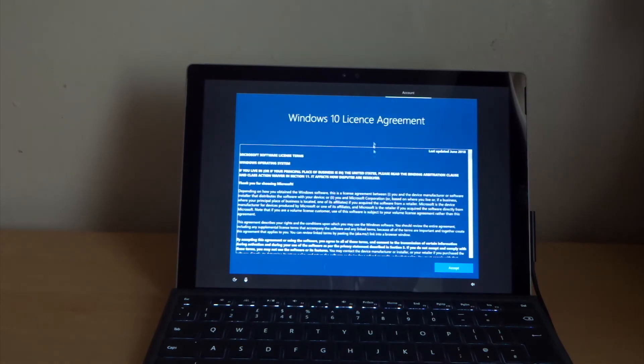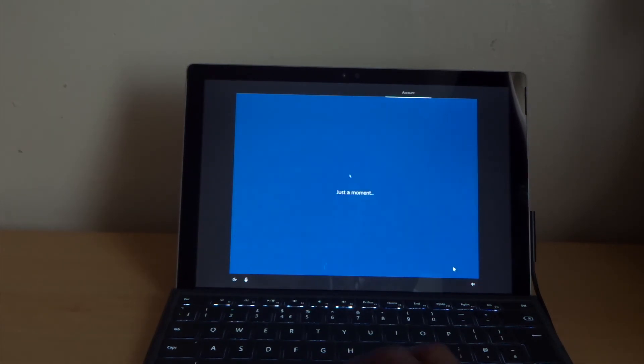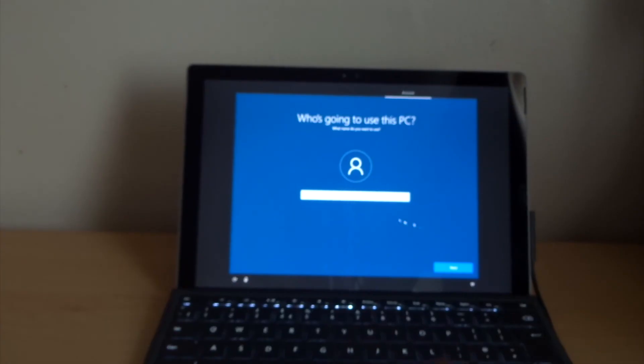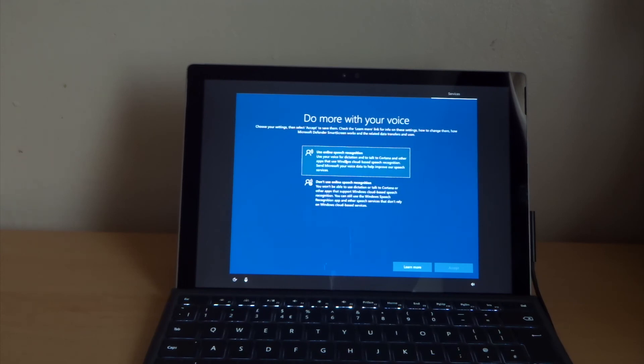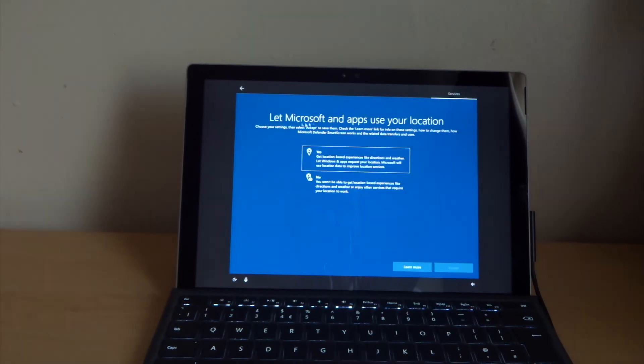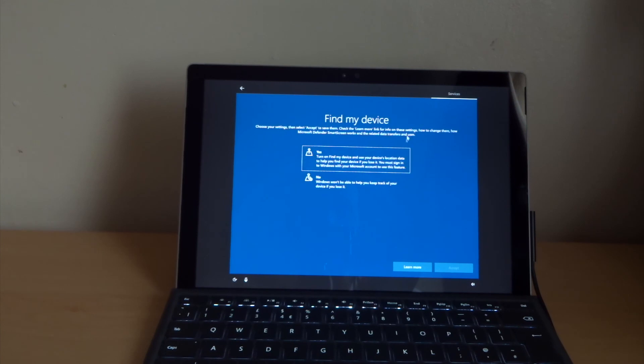Windows 10 license agreement, accepted. Put your username. The next thing is do more with your voice. You can use the online speech recognition. You can set this up later or you can set up Microsoft. Let apps use your location. Let's say no.